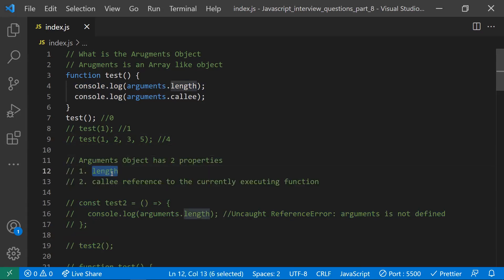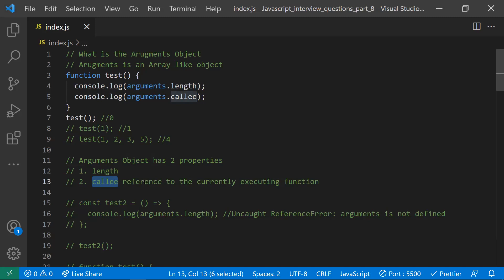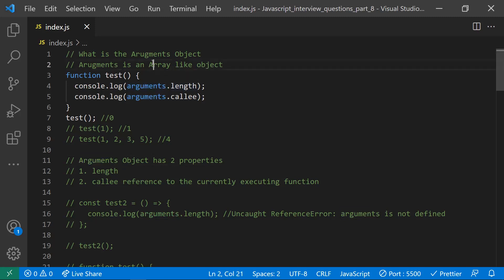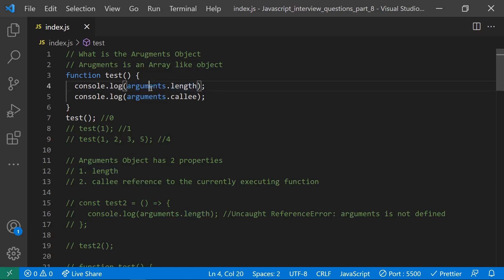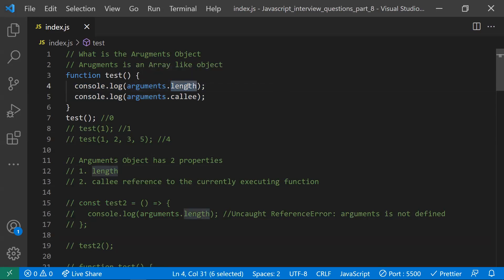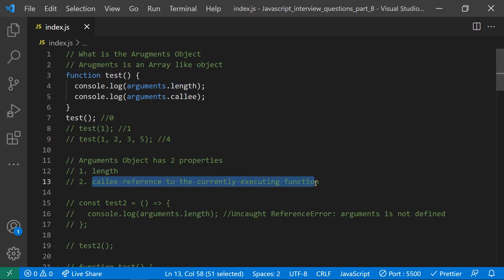The arguments object has two properties. Number one is the length property. The second one is callee, which gives the reference of the function that is currently executing. These are the two properties of the arguments object. Since it is an array-like object, it only has the length property — you can't use array methods like forEach or map on it.